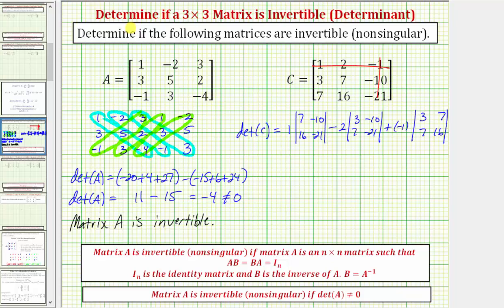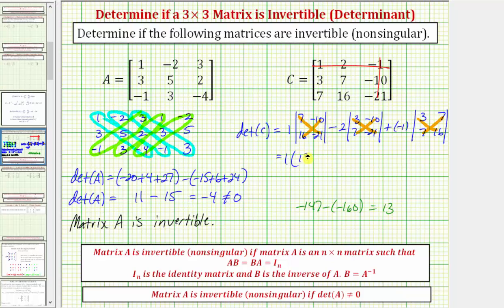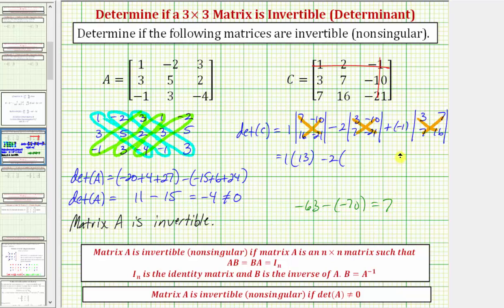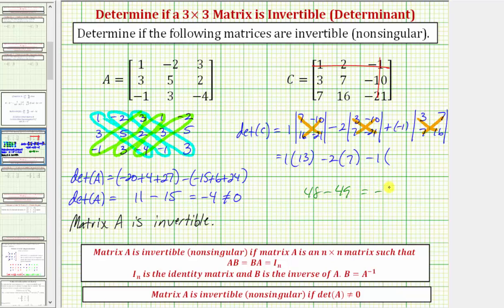To evaluate each two by two determinant, we find this product minus this product. Here we have 1 times: 7 times negative 21 equals negative 147, minus negative 10 times 16, that's minus negative 160, which equals positive 13. So we have 1 times 13, minus 2 times: 3 times negative 21 is negative 63, minus negative 10 times 7 is negative 70, which simplifies to positive 7. So minus 2 times 7. And then minus 1 times: 3 times 16 is 48, minus 7 times 7 is 49, which equals negative 1.